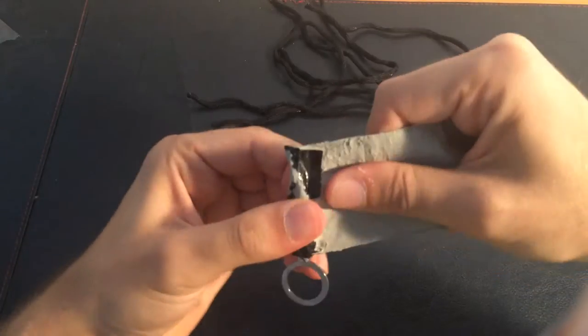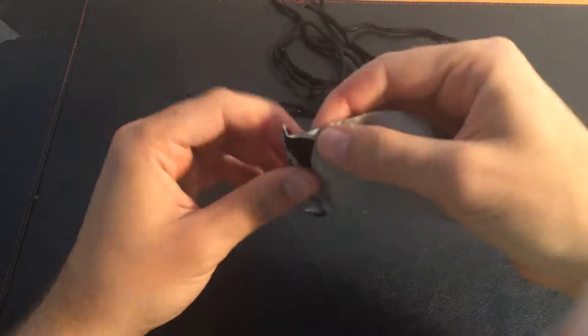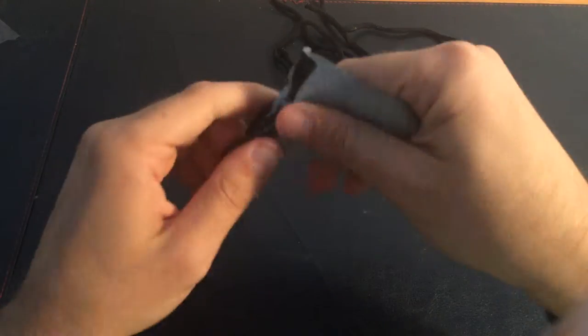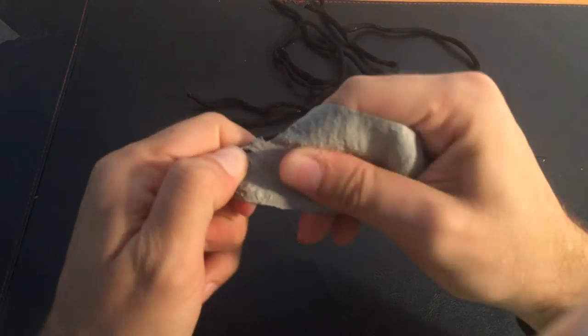Sorry guys for opening this a little bit off camera. Believe me, it wasn't on purpose.